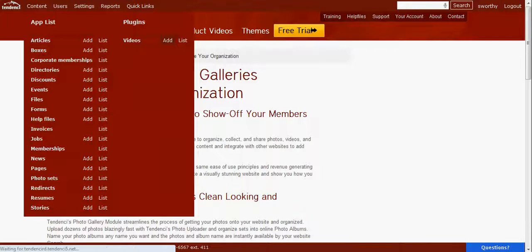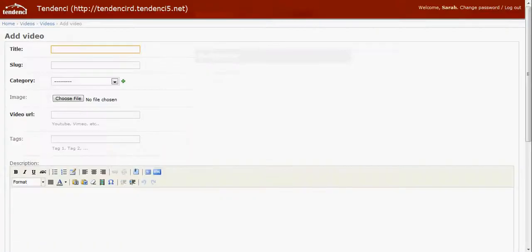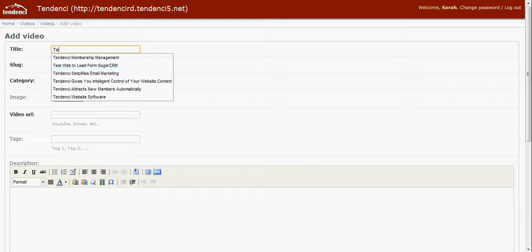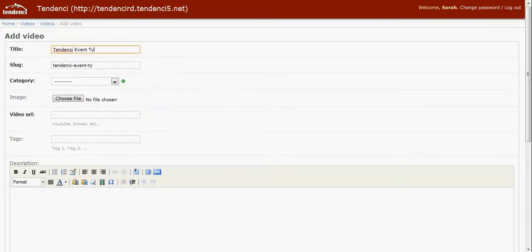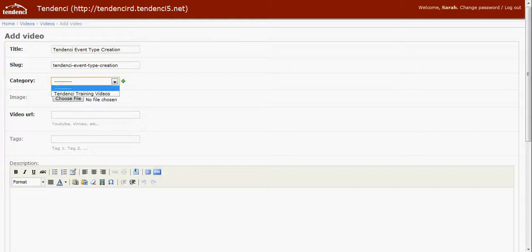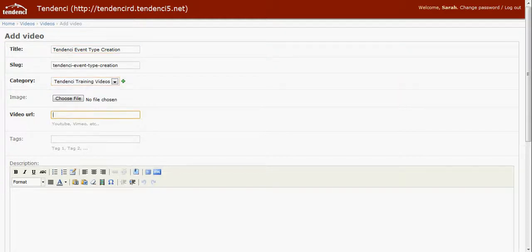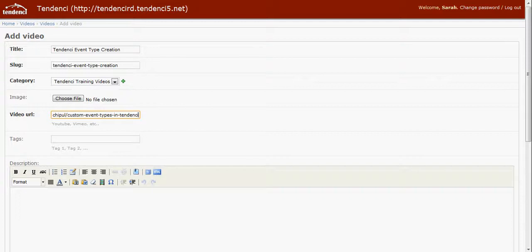Click add. You'll come to the title of it. I just made a video about Tendency event type creation, so we'll go with that name. It's a Tendency training video. The URL from the Vimeo account is custom event types.